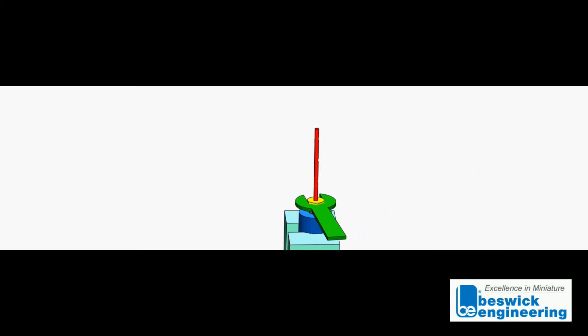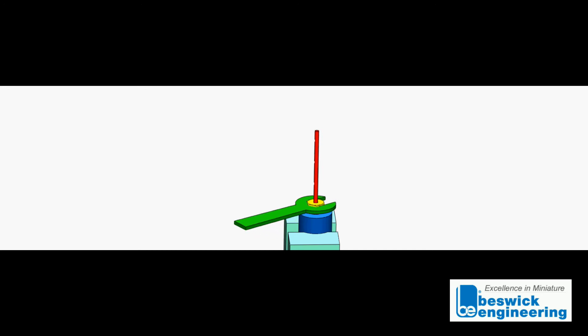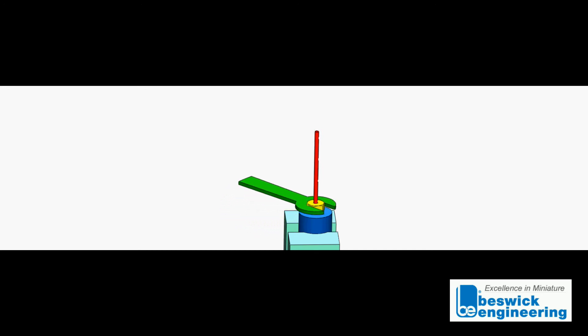The front ferrule, the conical shape ferrule, should be swaged to the tubing. The tubing shouldn't move.